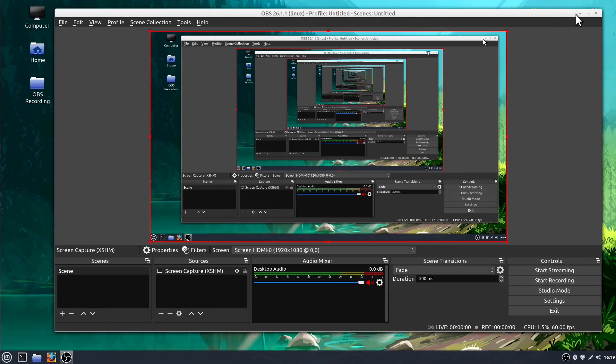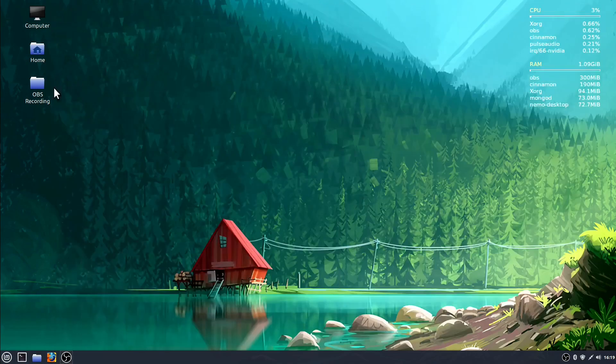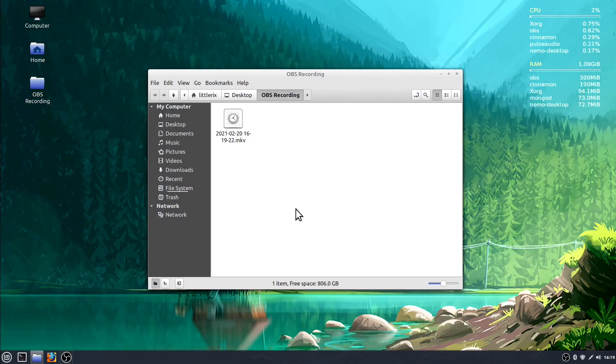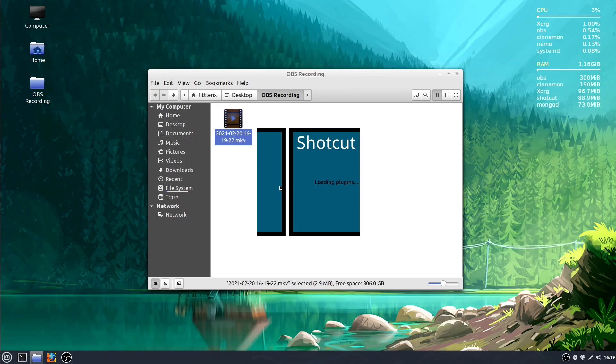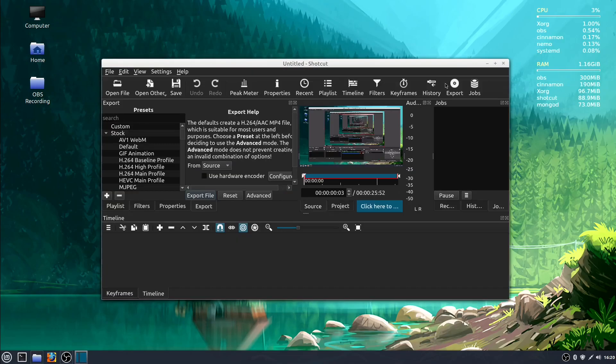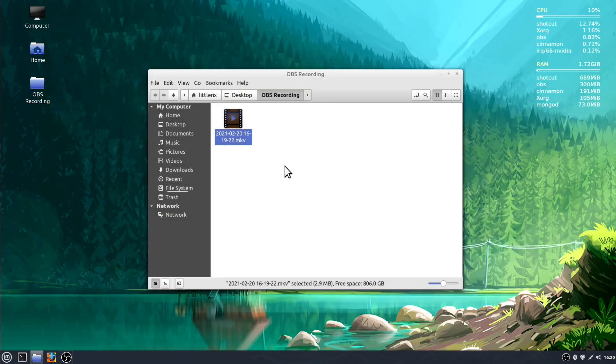Now if I want to watch this I can minimize this again and I'll go to OBS recordings. We see there's a new video file that's been created. If I click on it it'll play this video. It's going to open it up to edit it in Shotcut right now.